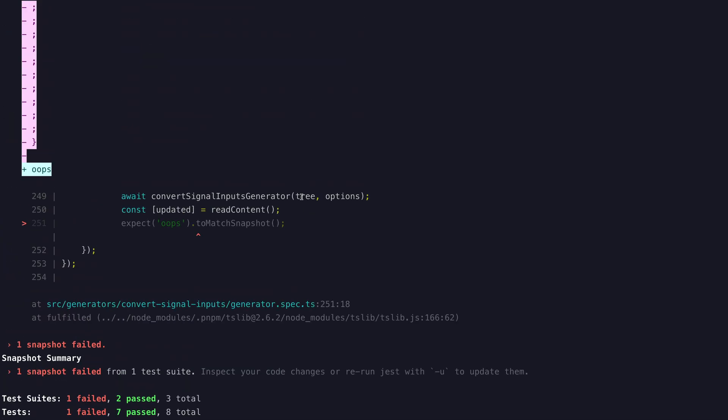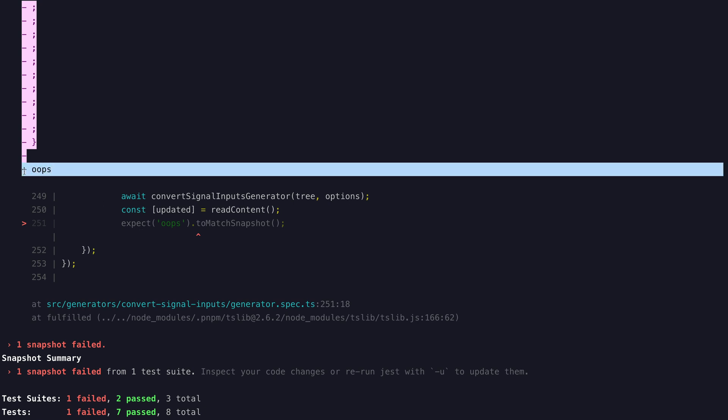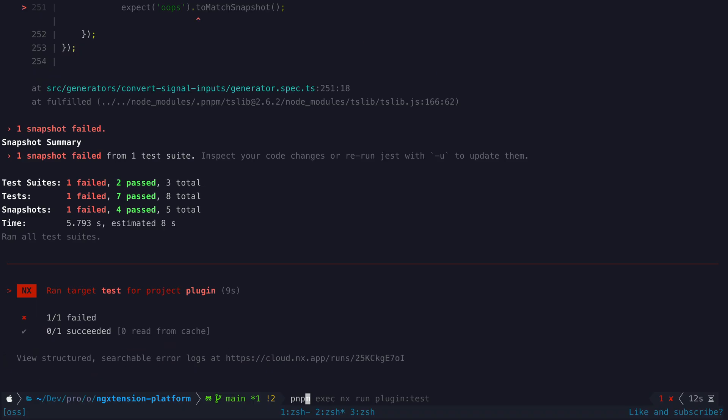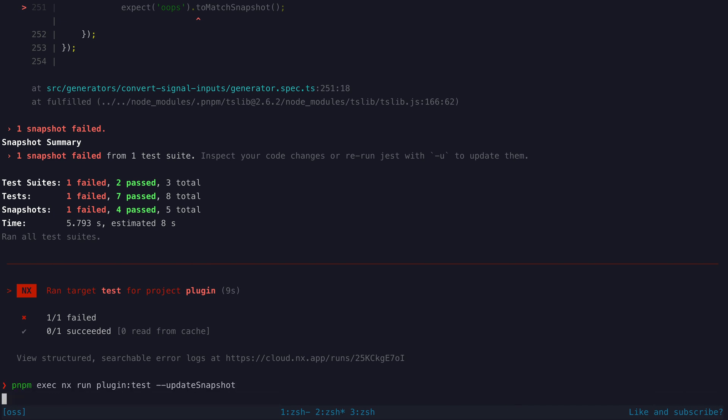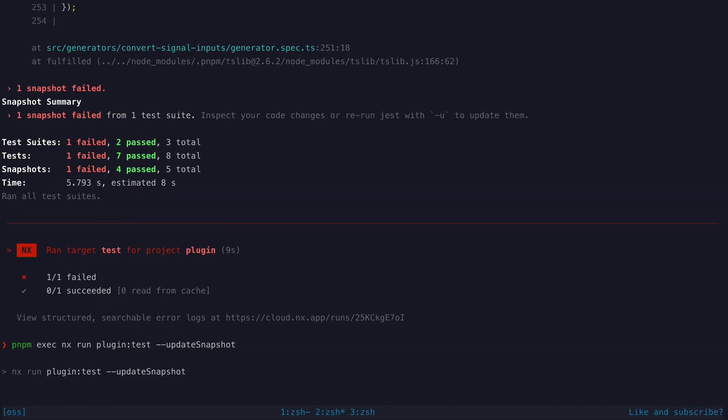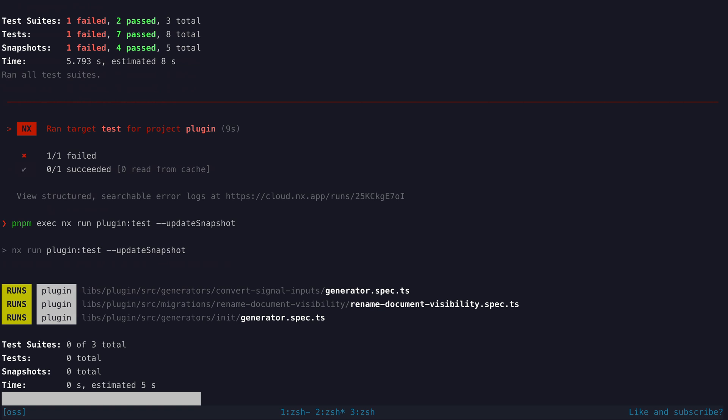But it could be that this new output being produced is actually how the feature should behave now. In that case we can run our test but pass the update snapshot flag and it will update the snapshot to whatever the output for this test run was.